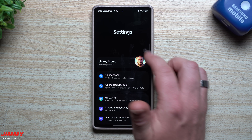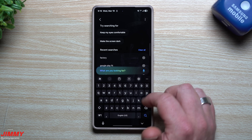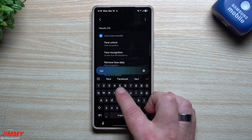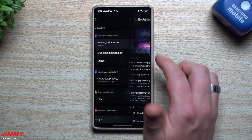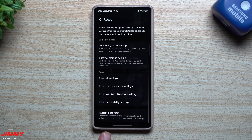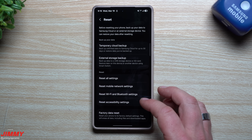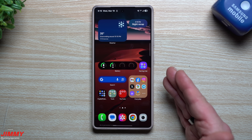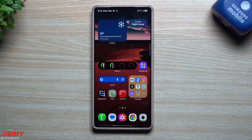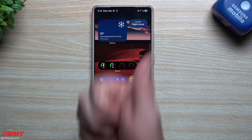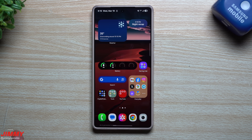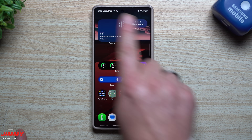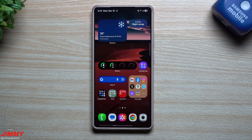In Settings, type 'factory' in the search bar, tap Factory Data Reset, scroll to the bottom, and reset your phone. This will 100% fix any type of problem since your phone out of the box has no issues. Hopefully you've appreciated this video — give it a thumbs up, subscribe, and check out the next recommended video.